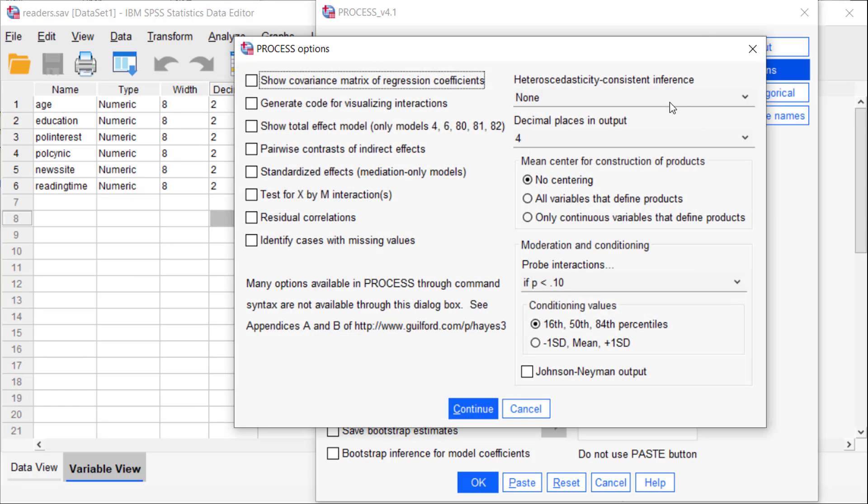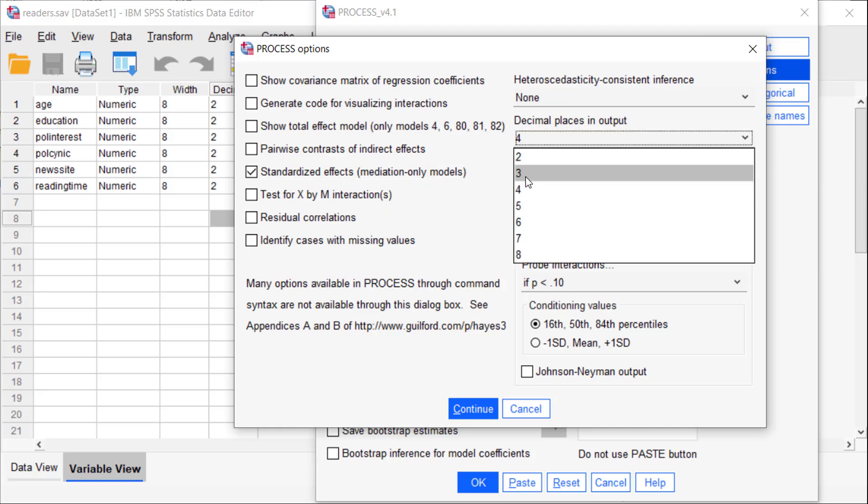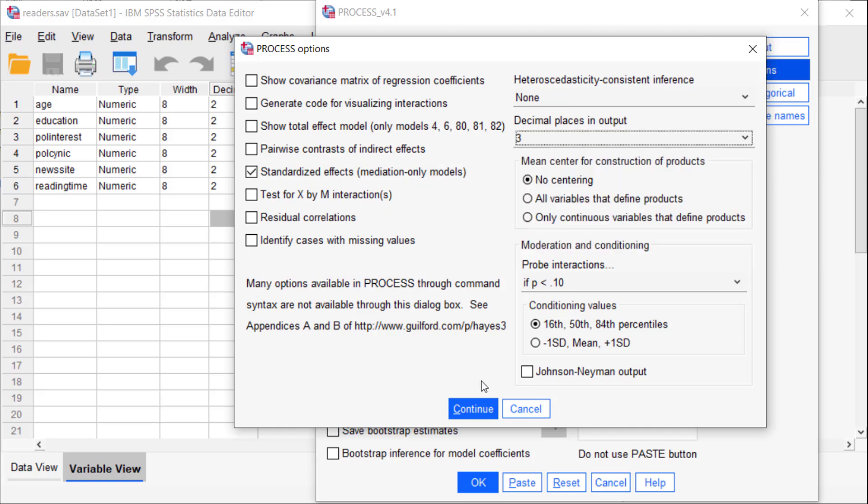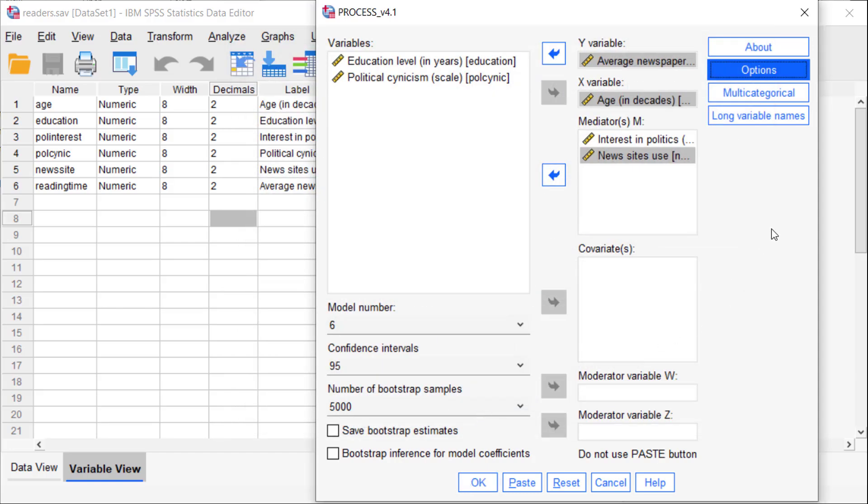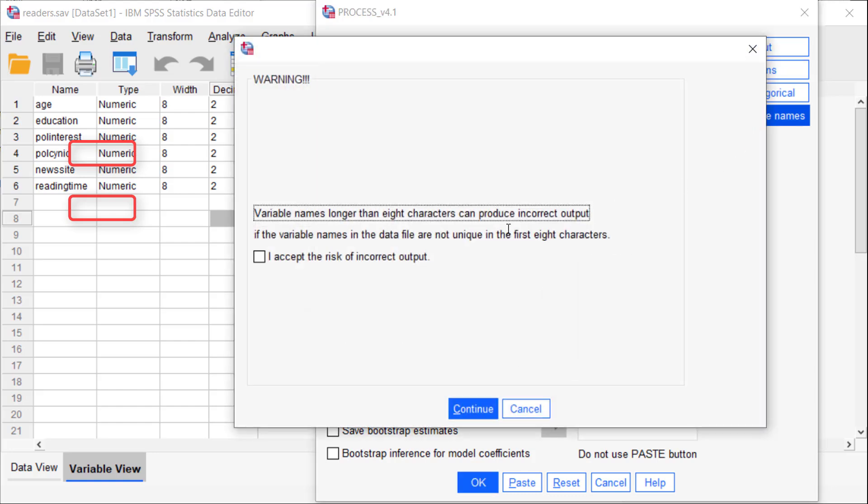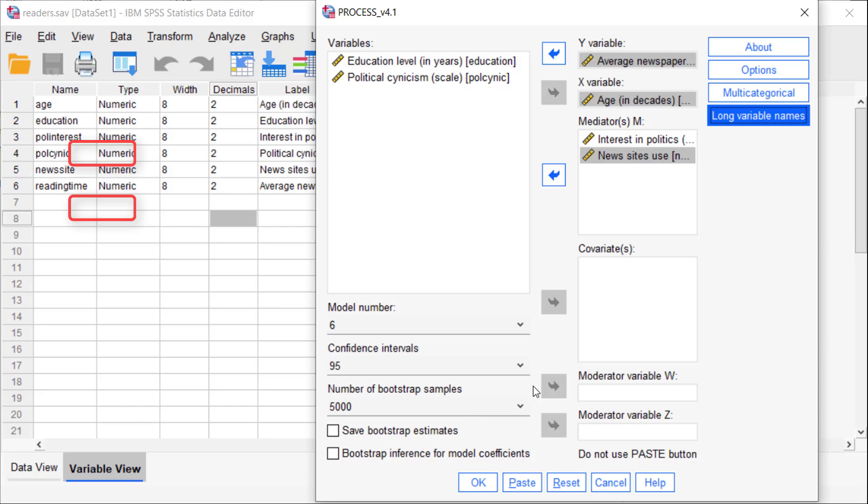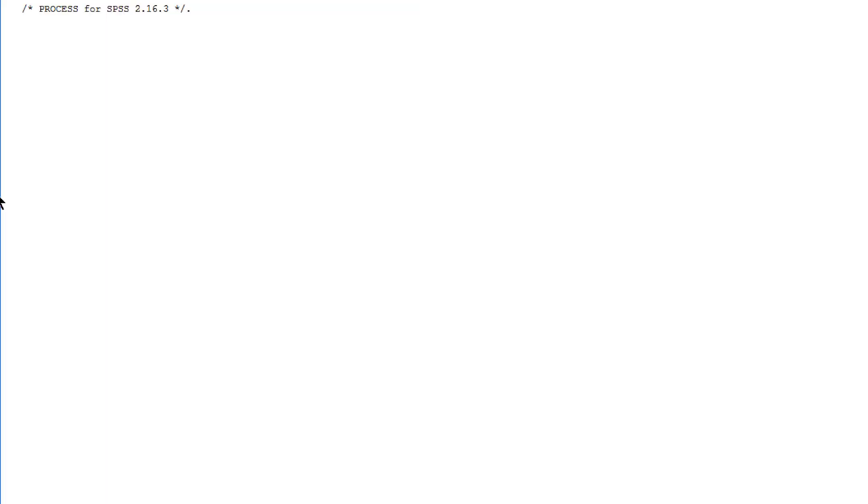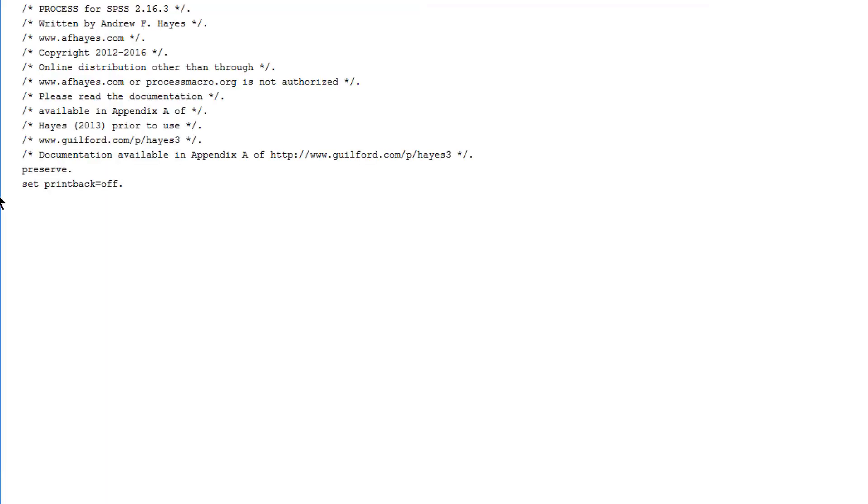Under options again select effect size and use three decimal places. OK. If some of your variable names have more than eight characters, select the Long Variable Names option. Be a little bit patient.